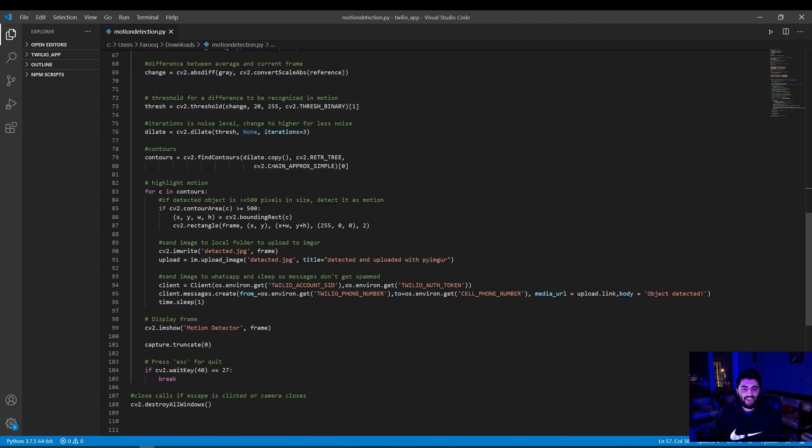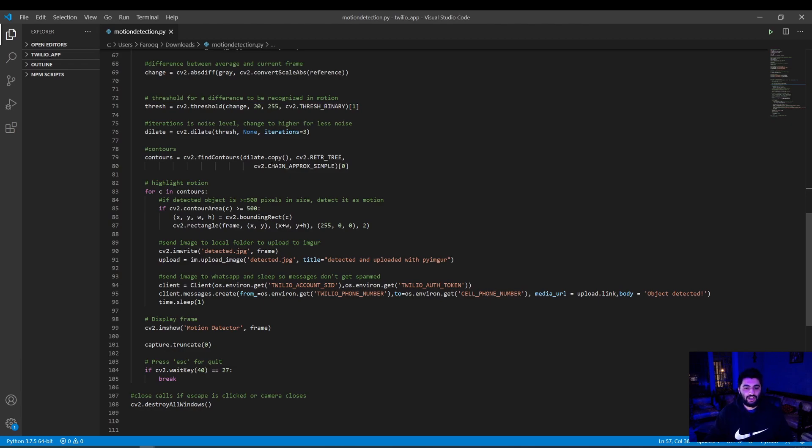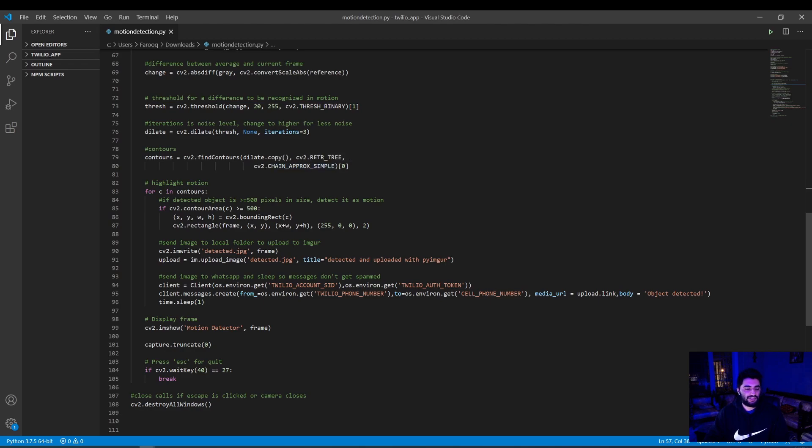Then we dilate and iterate to smooth or refine discrepancies and convert the difference to contours. And if the contour exceeds 500 pixels in area, we highlight it with a blue rectangle and consider it as a detected motion. Then we create an image and send that to your local folder and we upload it to Imgur. Then using that Imgur URL, we send it to your WhatsApp via Twilio as a detected object. Then we sleep for a second at the end as well so it doesn't spam your messages of the same thing being detected. And then we display this as a window so you can see a live feed of the camera and reset the frame afterwards.